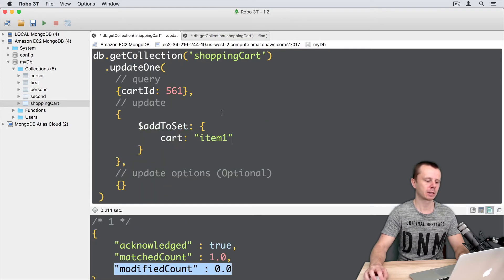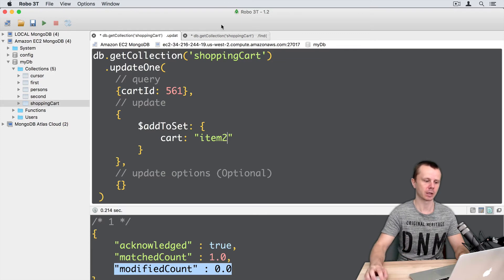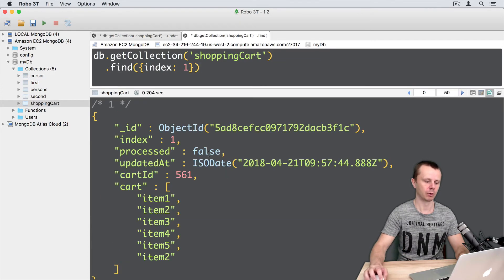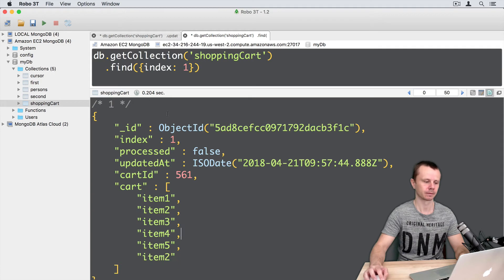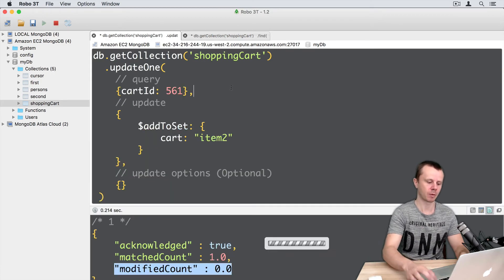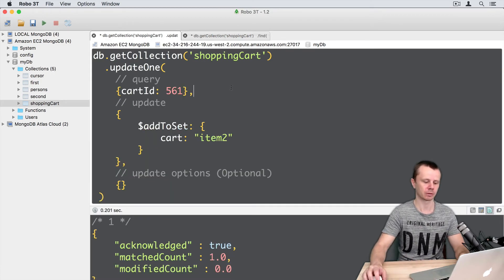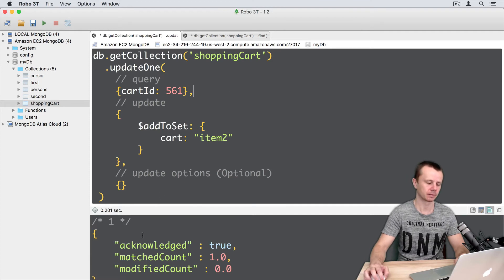Let's try to add item2. Remember that item2 already exists, and there are two duplicate items. Let's go back to update and perform the update operation. Again, same result: ModifiedCount 0.